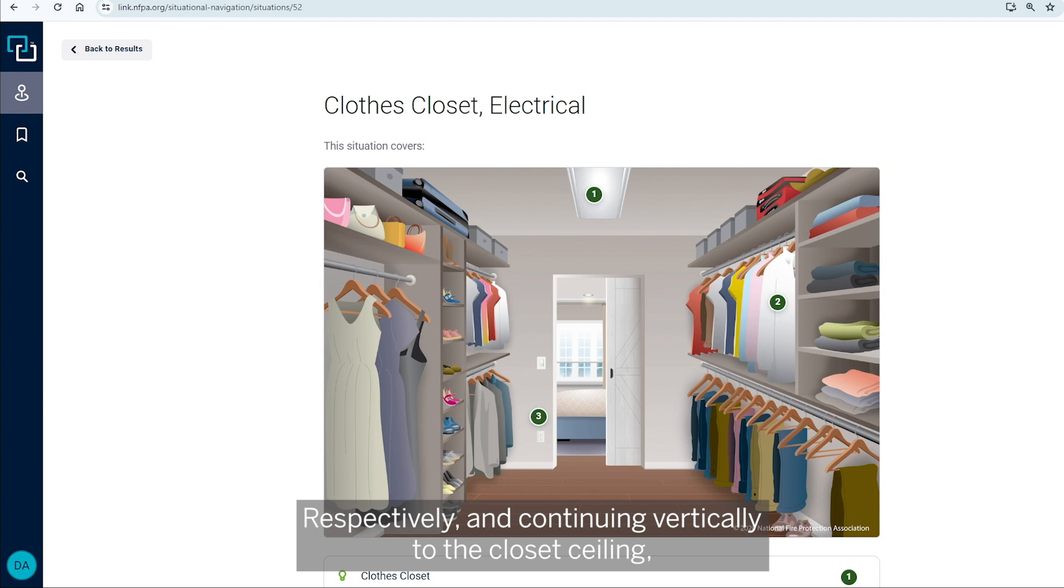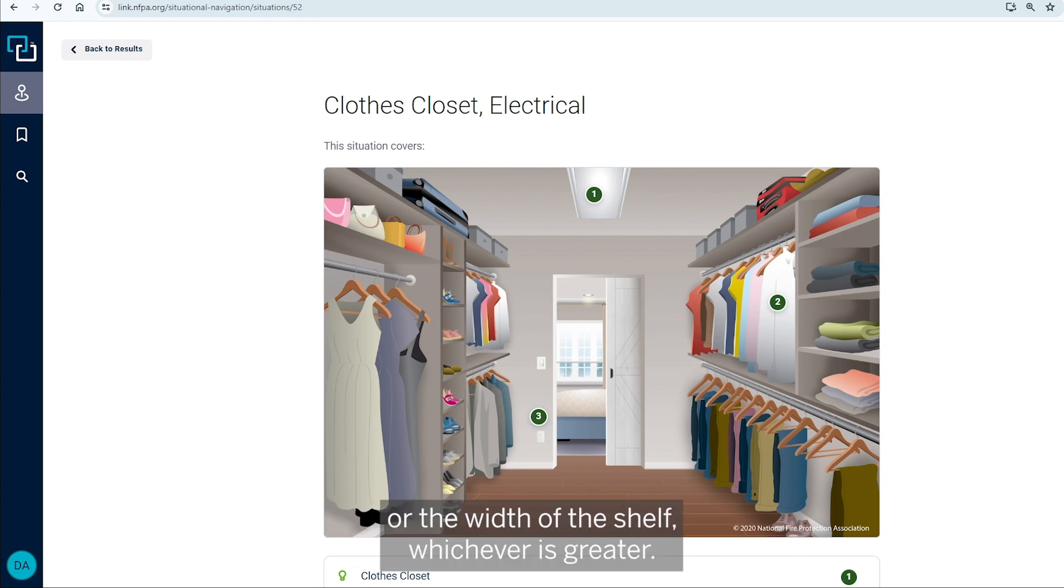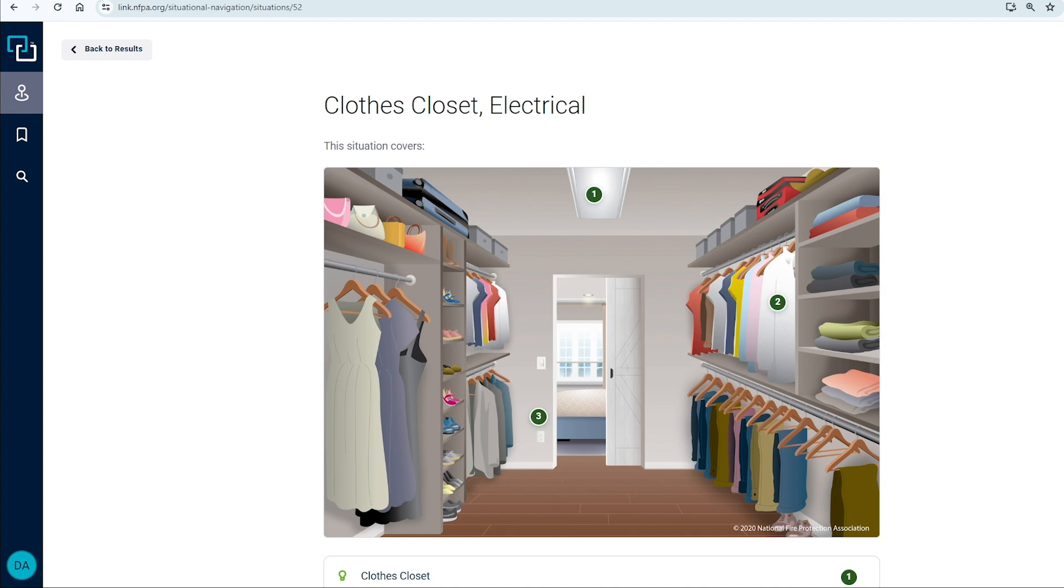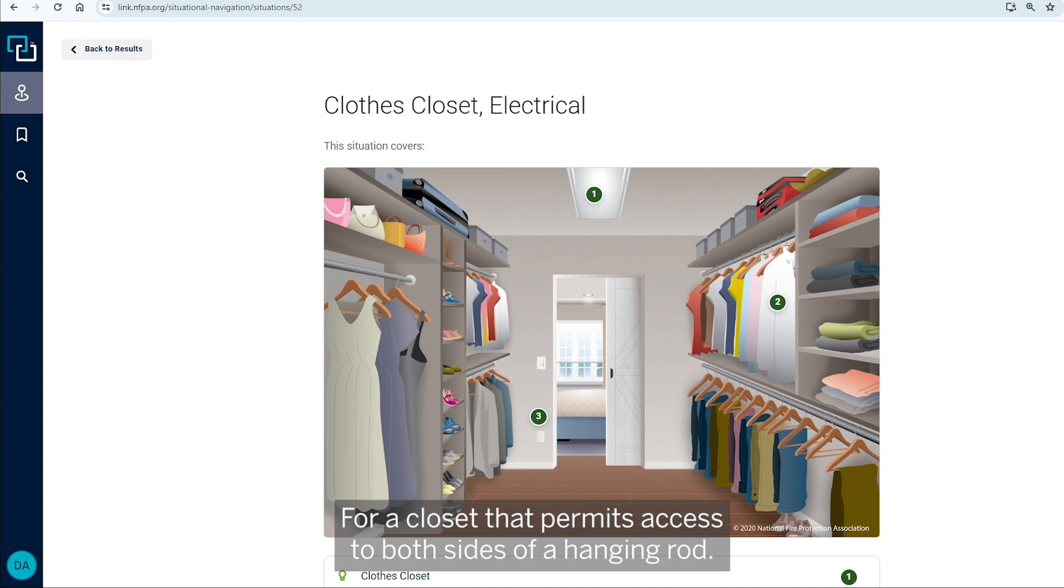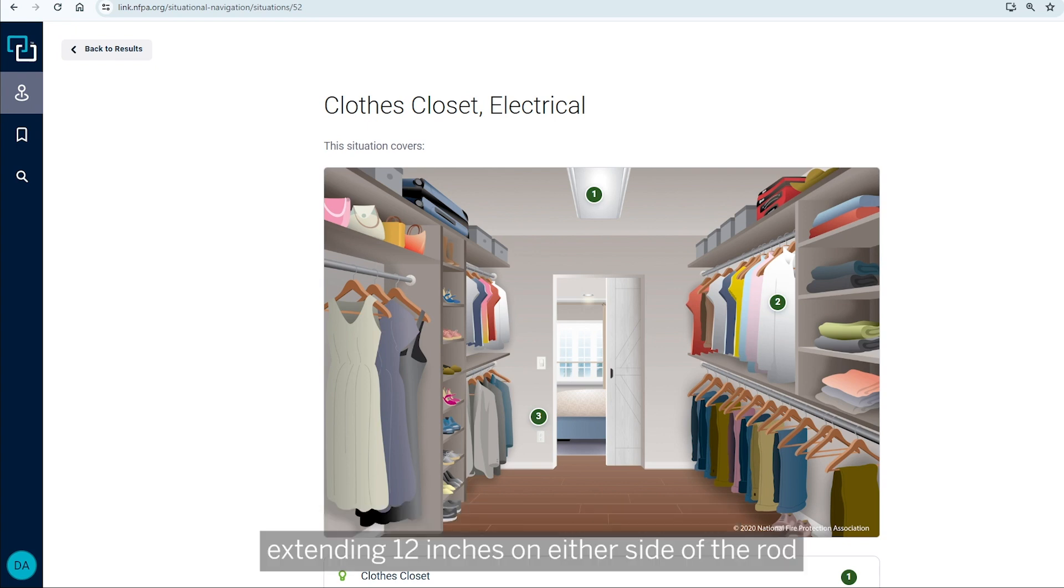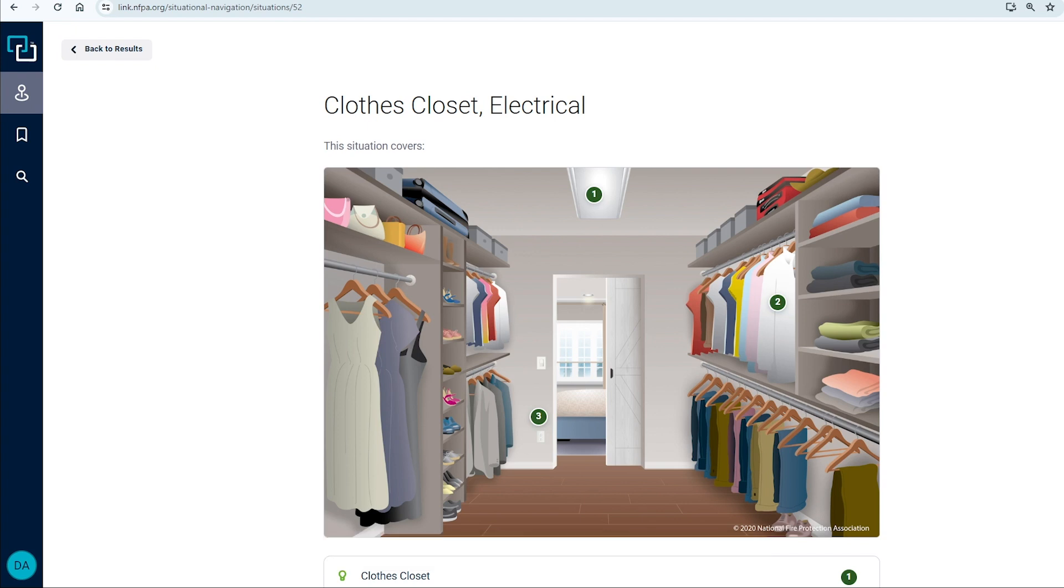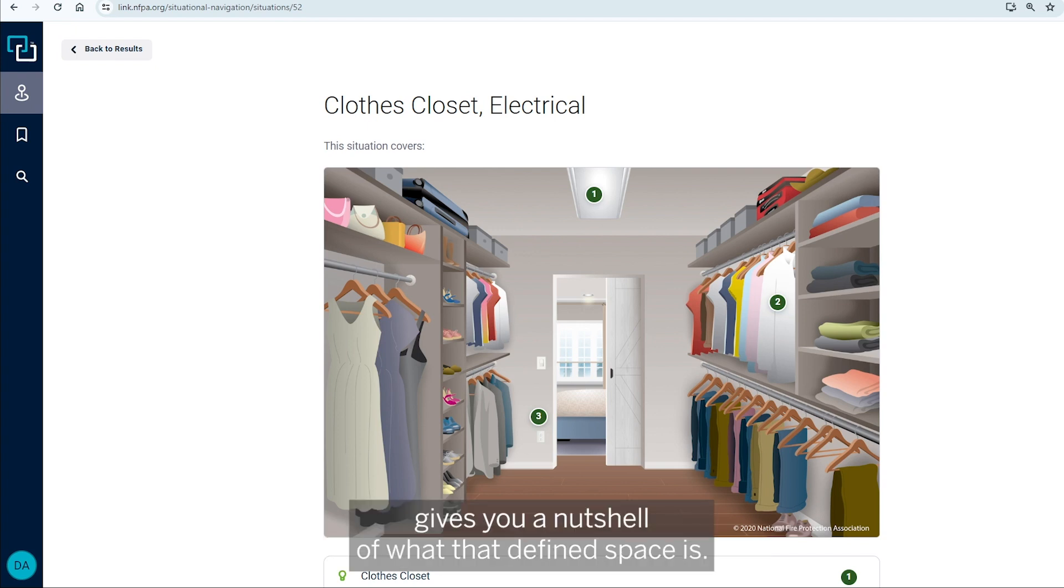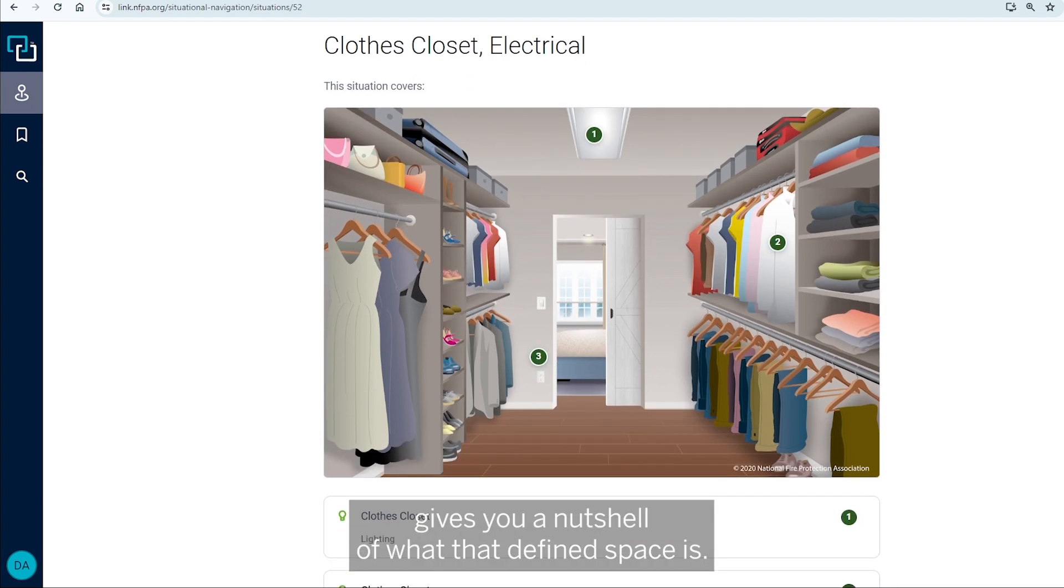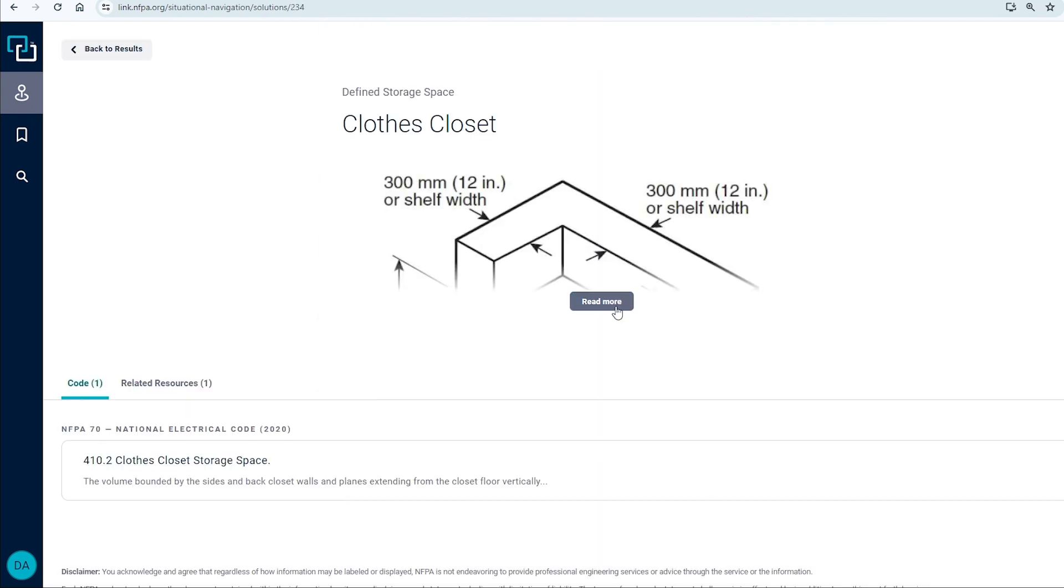and continuing vertically to the closet ceiling parallel to the walls at a horizontal distance of 12 inches or the width of the shelf, whichever is greater. For a closet that permits access to both sides of a hanging rod, this space includes the volume below the highest rod extending 12 inches on either side of the rod on a plane horizontal to the floor, extending the entire length of that rod. So that kind of gives you a nutshell of what that defined space is.